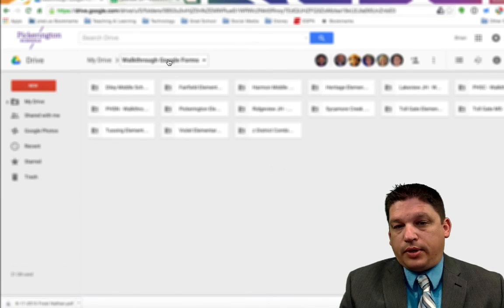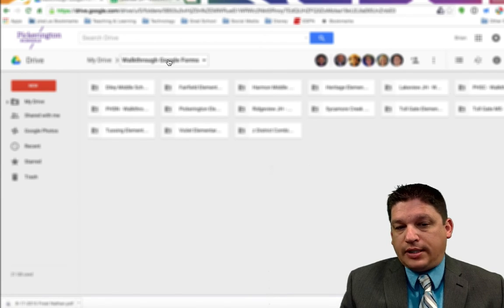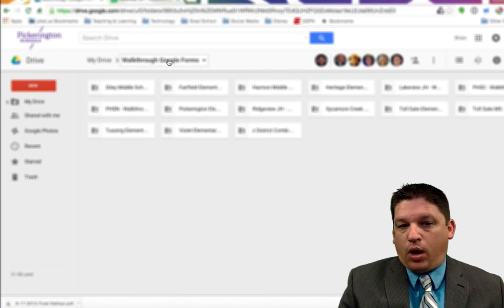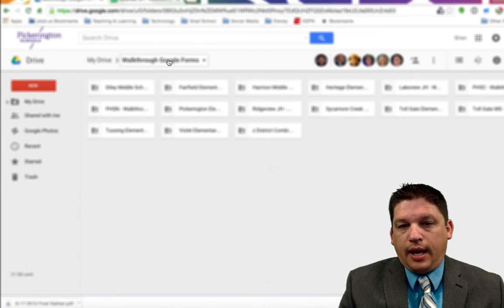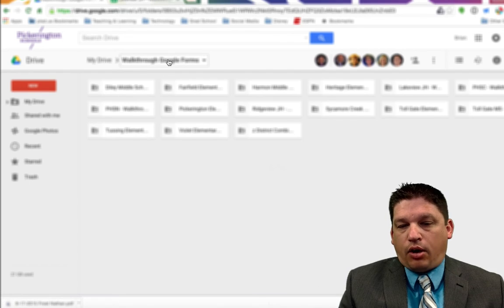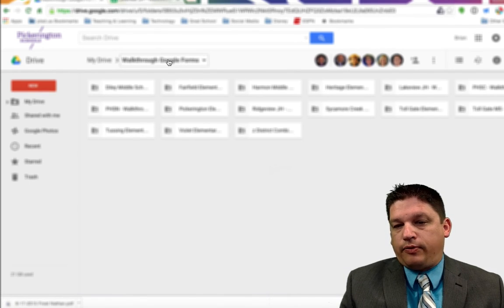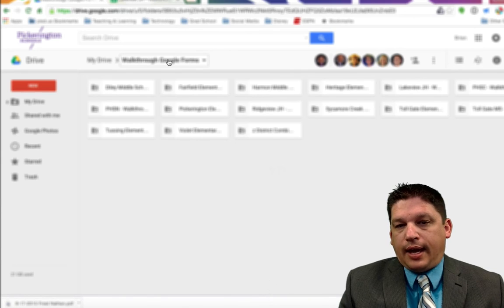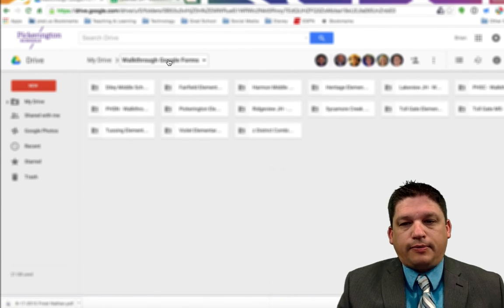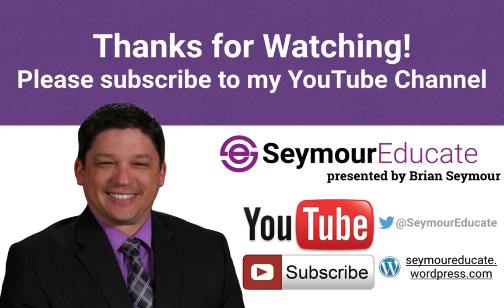Thank you for watching. I hope this makes sense to you. If it doesn't, rewind and go back and listen to it again. I'll be out in all of your buildings to help you out. Thank you all very much for watching — and remember, go forth and be innovative.